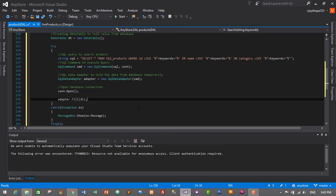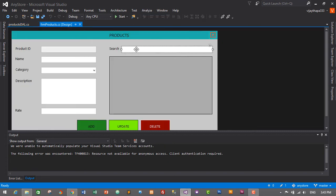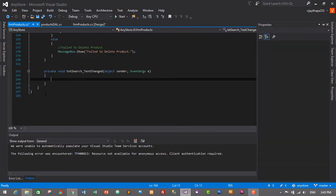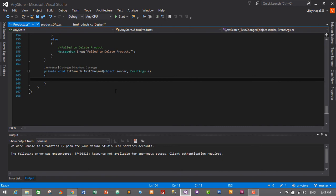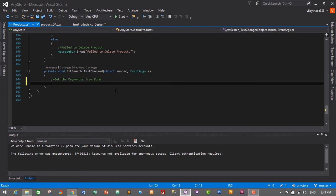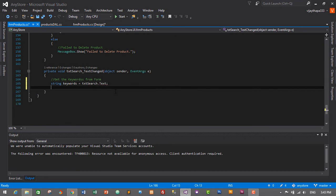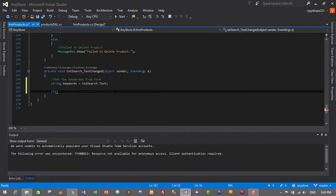Save the file with Ctrl+S. Now go to the product form, select the search text box, go to Properties, click the lightning/events icon, and double-click on the TextChanged event to create it. Inside the event handler, get the keyword from the form: string keywords = ctrl_txt_search.Text.